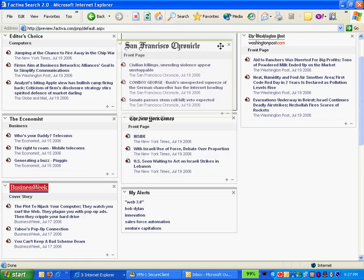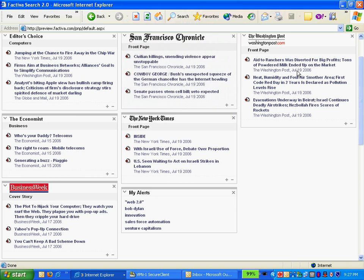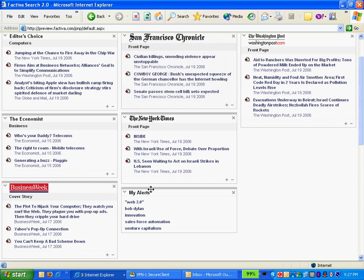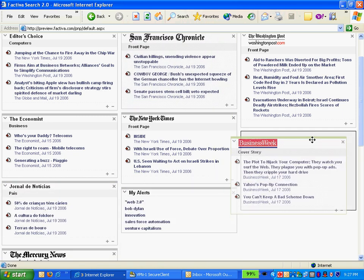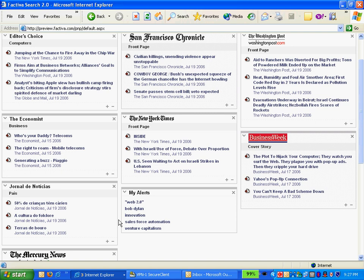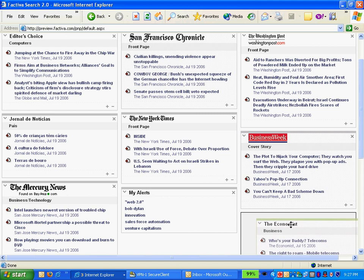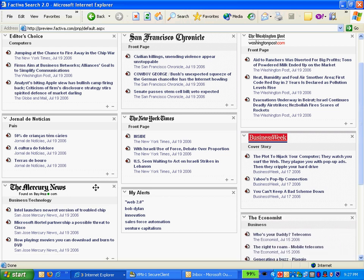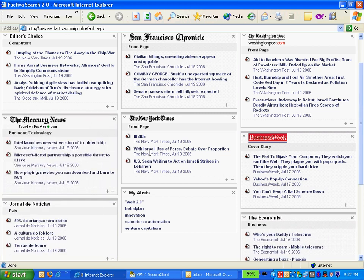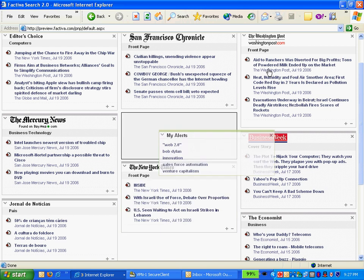So I am just going to go ahead and bring the San Francisco Chronicle up to the top. Maybe put my magazines over on the right side because I might not check those every day. And it's very cool, I can just very easily drop, and I'm going to move the Mercury News back up to the top.